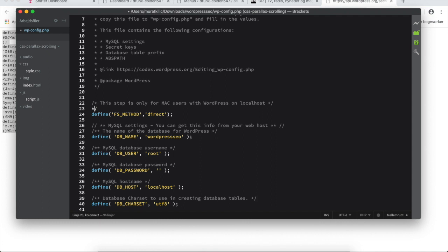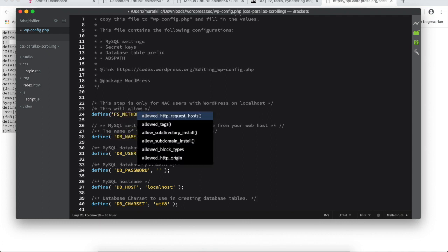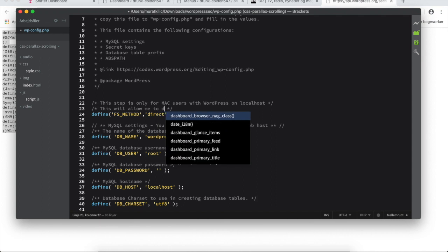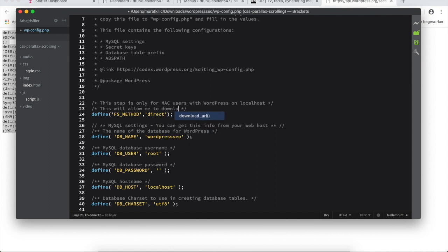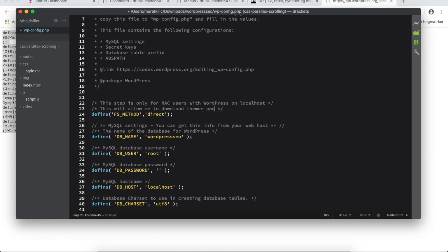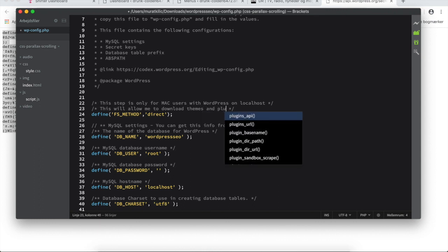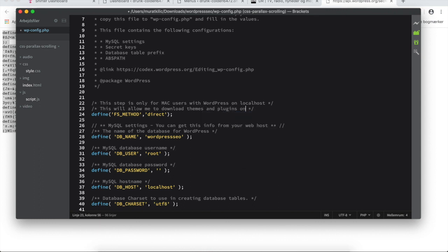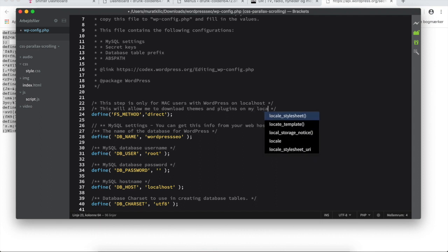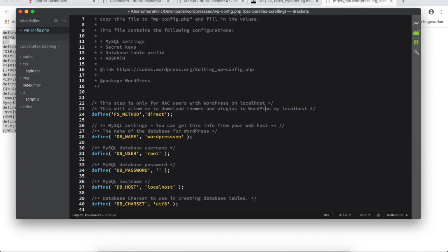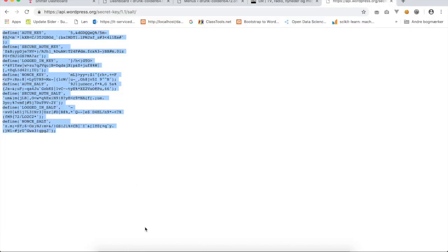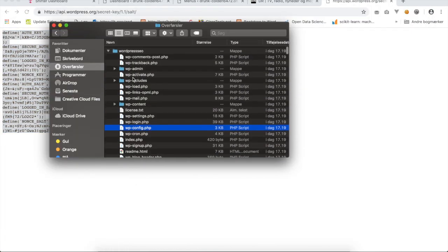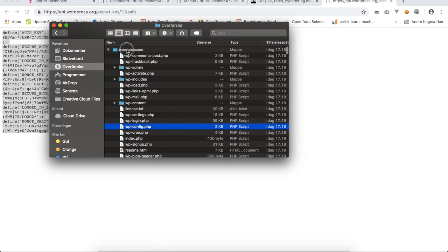I will write a comment: this will allow me to download themes and plugins on my localhost. Now save the file. Go to downloads and we need to move this folder to htdocs. Copy the folder, right-click and say copy.